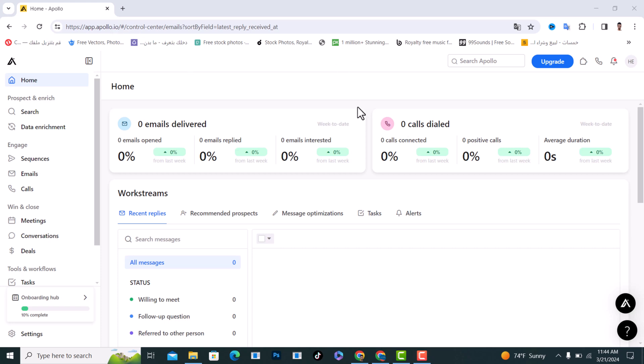Hello everyone, I will show you how to search people in Apollo.io.